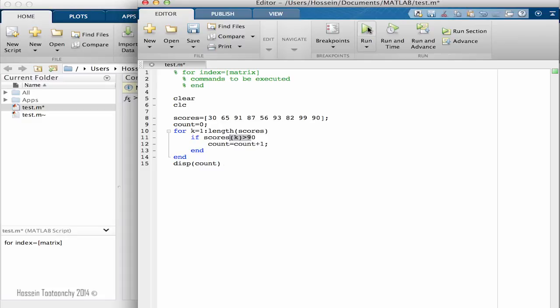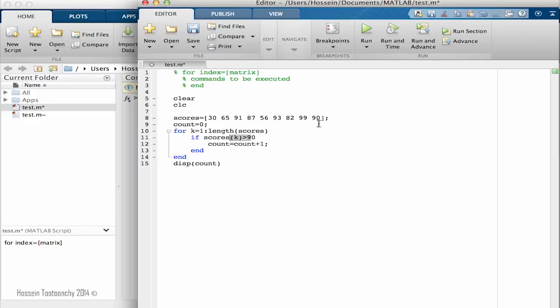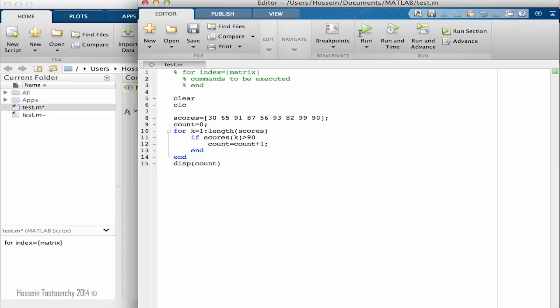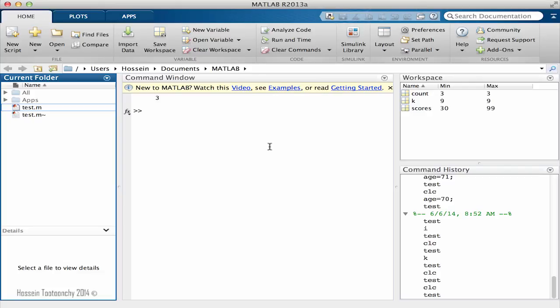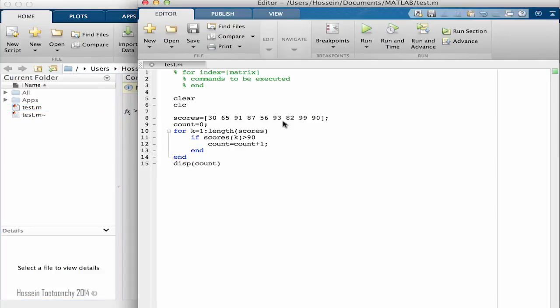So let's run the program and see what happens. Right now we do have 91, 93, 99, and 90. However, 90 is not above 90, it's equal to. So let's run it. When I run that, the result is three. And that was what we expected because 90 is not counted.